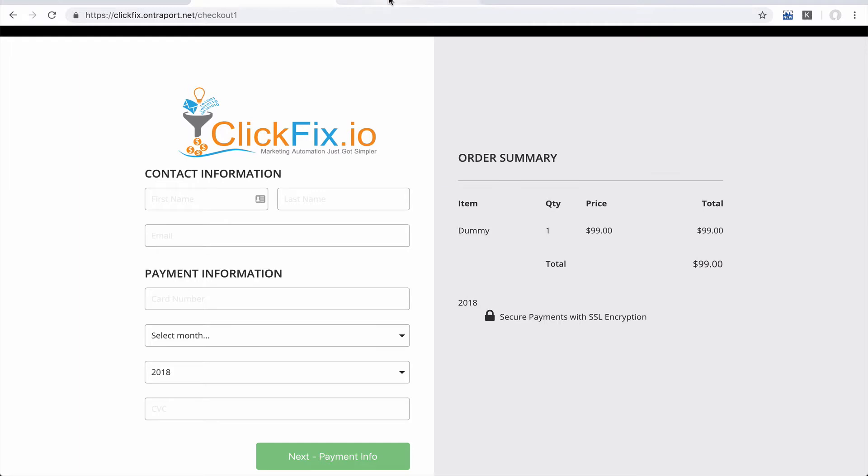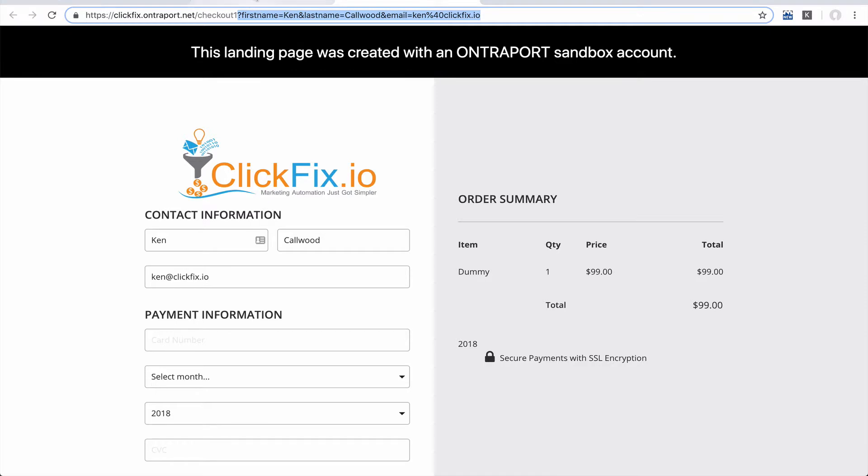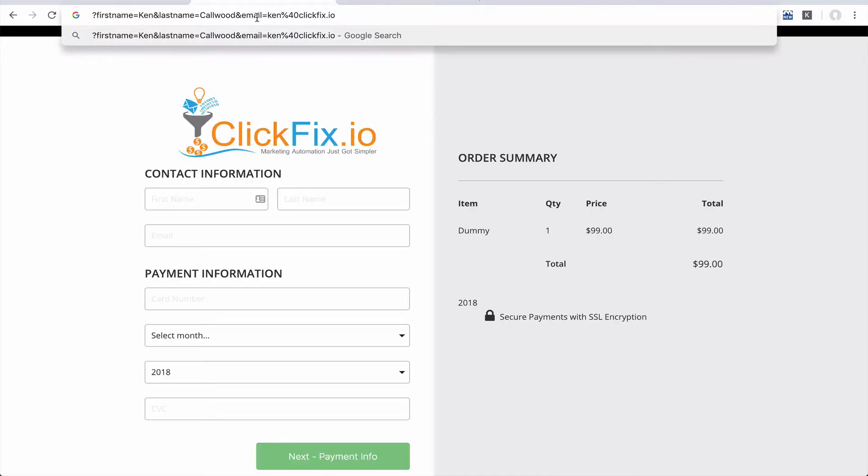But what if you were to go ahead and use some parameters in the URL? So in this case, I put in my first name, last name, and email. And just to show you that this is working, let's just grab those and put this on the end of this link here.